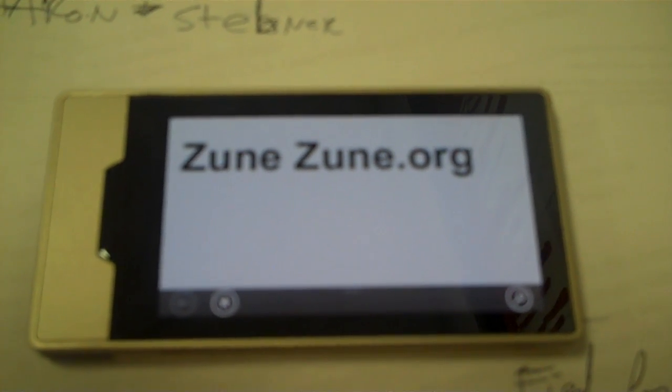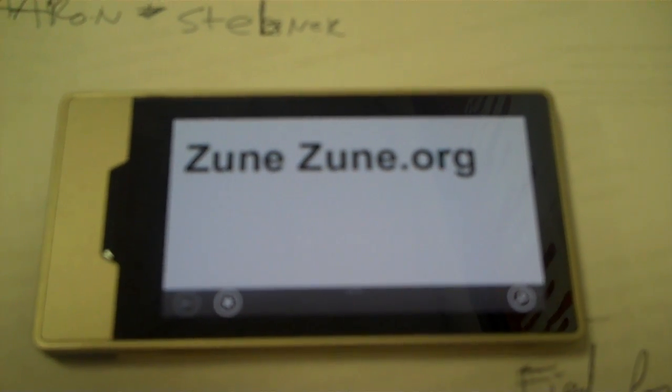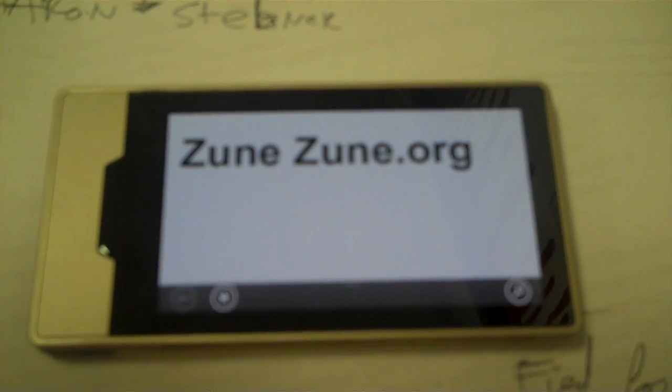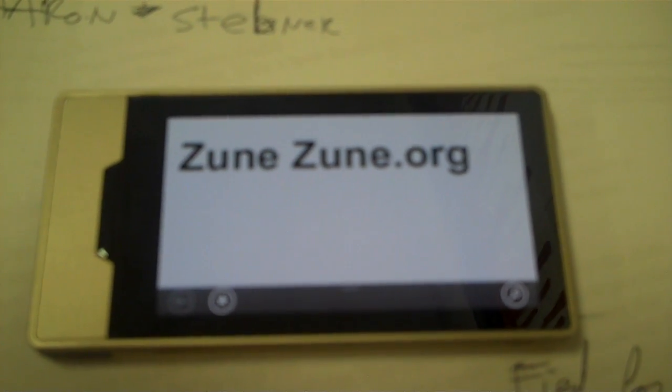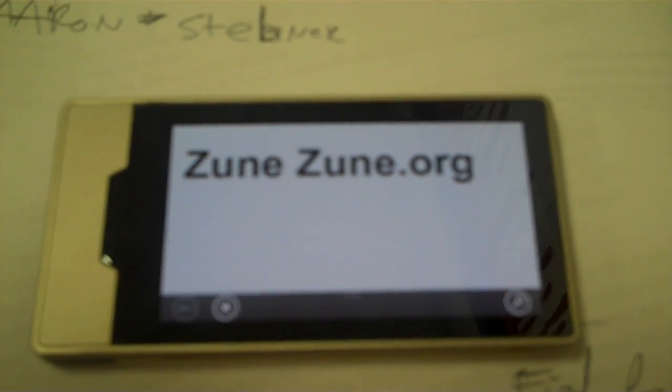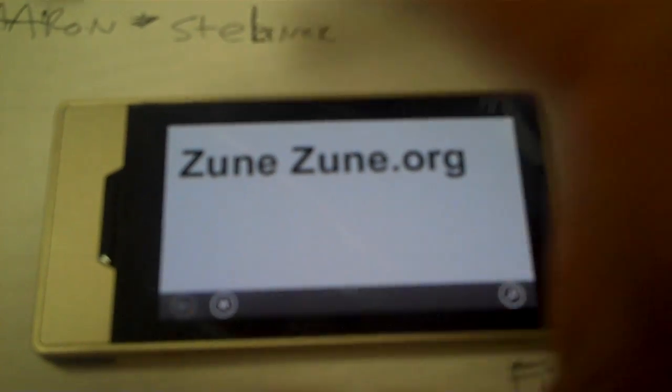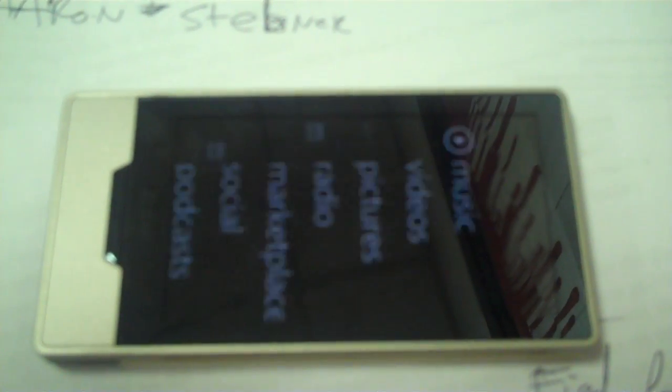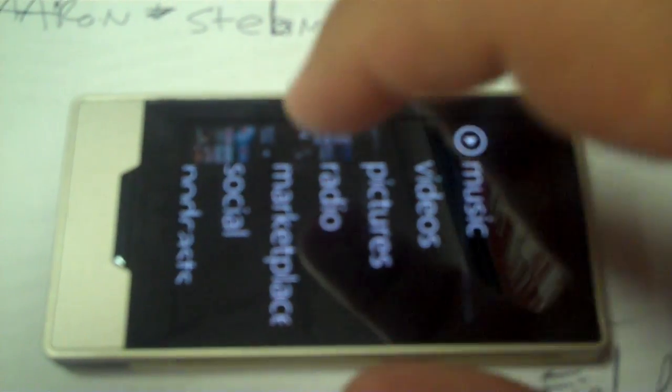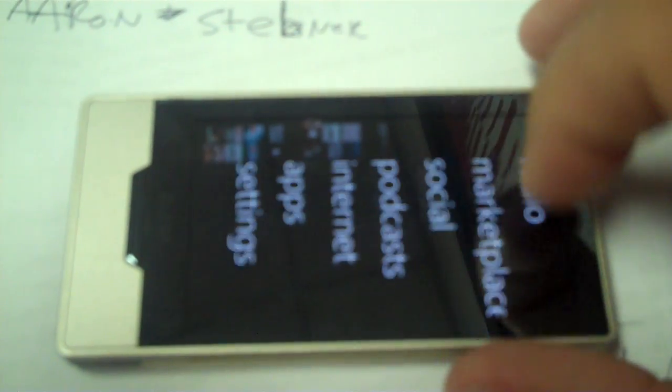As you can see, we have the new Zune HD, this is the 32GB Platinum Edition that we're looking at right now, and we're looking at a particular website. Let's go to our homepage as well, where we'll see some of the apps that we've been capable of installing.